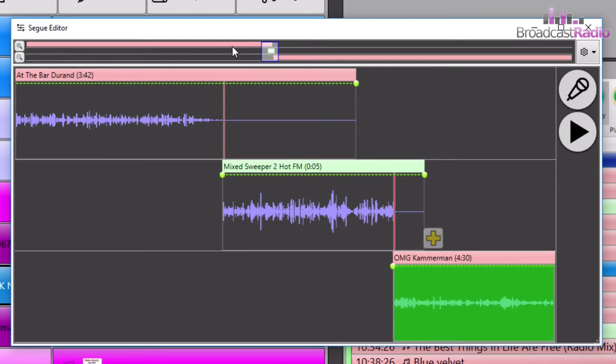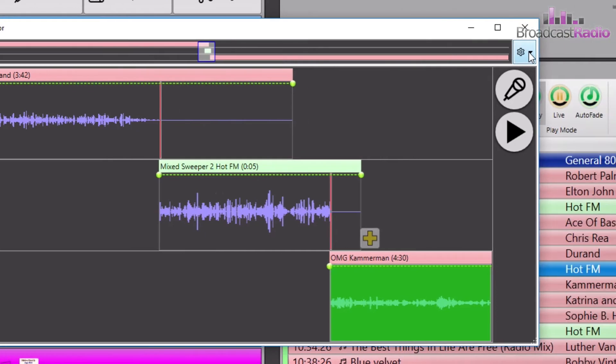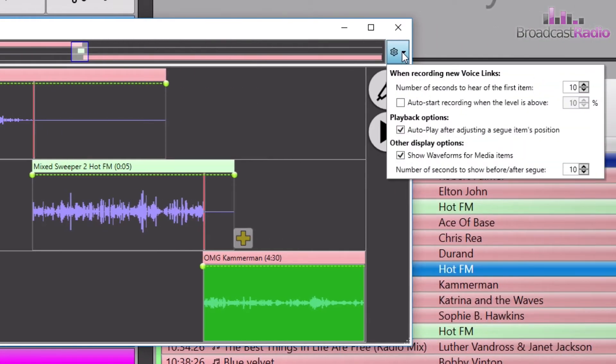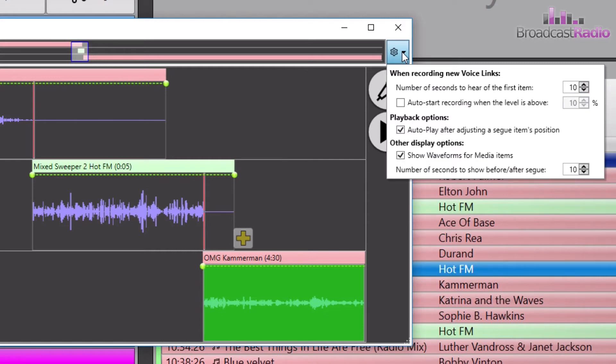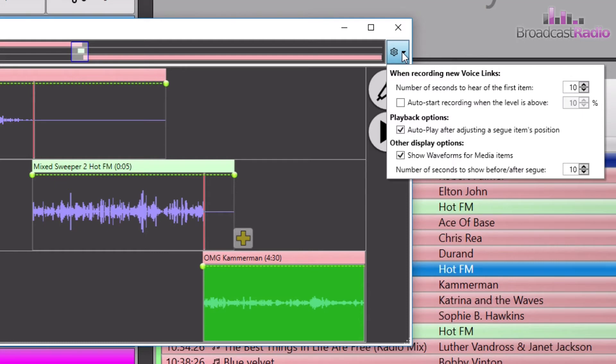So that's the plus and the minus here, and you get an overview of all the items here: pink for the songs, green for the links. Over here is a settings window and you can see there's some settings to do with new voice links, how many seconds of the first item that you hear, whether to auto start the recording when the level rises above a certain level, auto playback after adjusting a seg items position, whether you can see the waveforms for the media items, and then finally how many seconds worth of the song that you're talking into that you'll play during the seg. You can change those as you wish and those will be saved with the current logged in user.